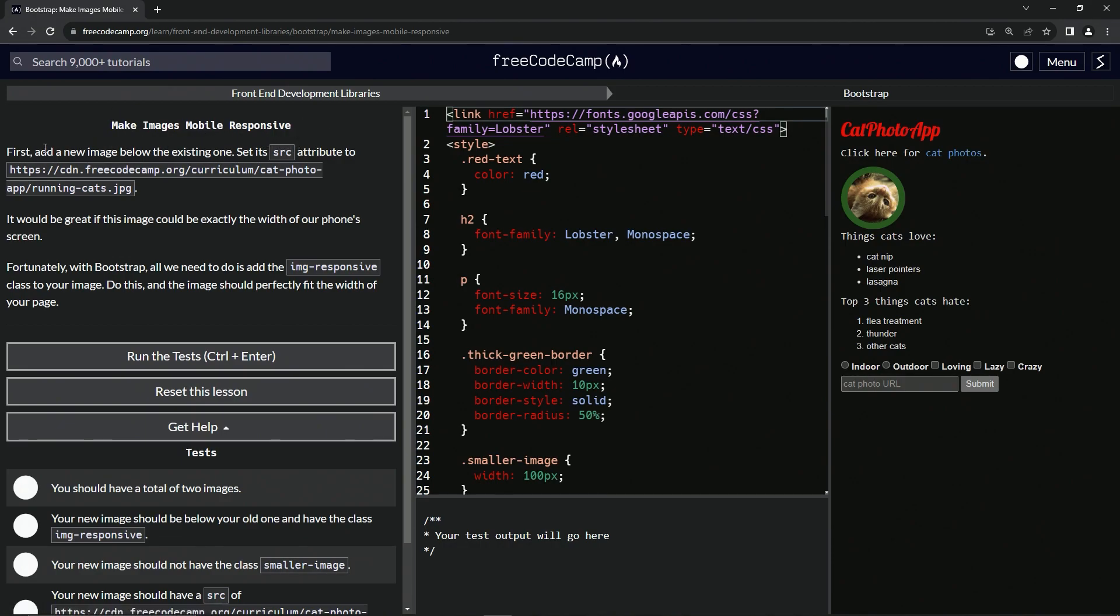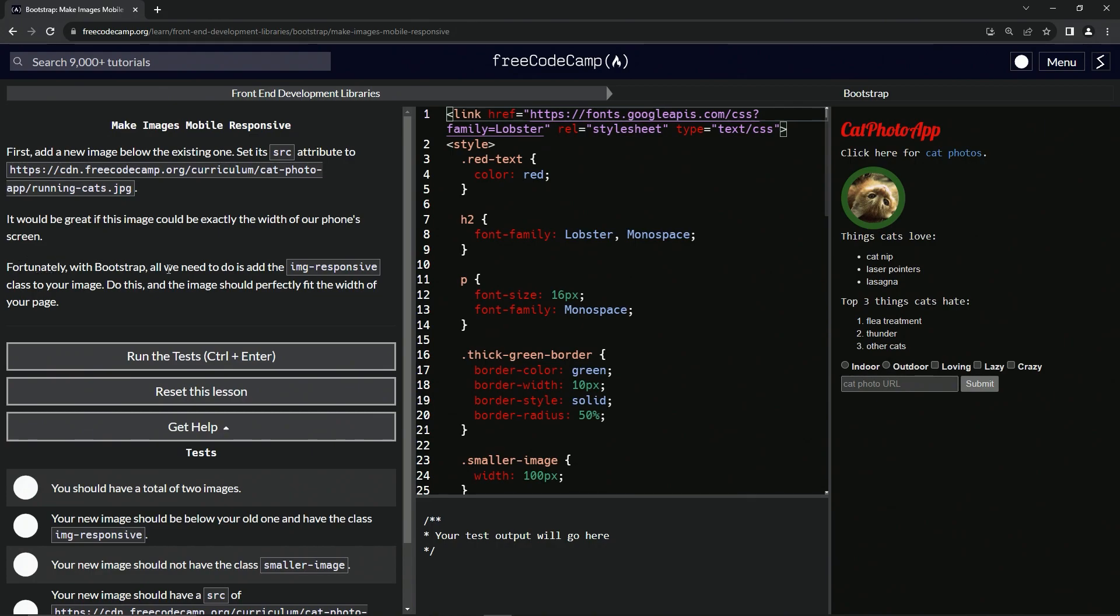All right. So now we're going to add a new image below the existing one and set its source attribute to this one, this right here. It would be great if this image could be exactly the width of our phone's screen. Fortunately, with Bootstrap, all we need to do is add the image responsive class to our image. We're going to do this and the image should perfectly fit the width of our page.